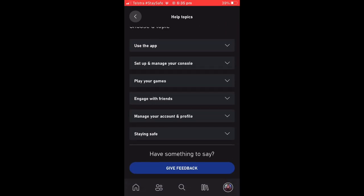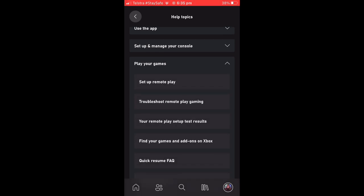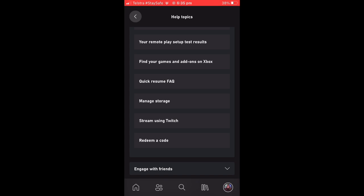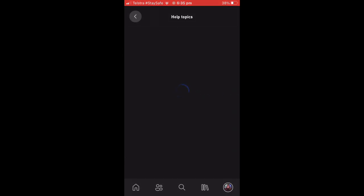And select Play Your Games. A drop-down menu will appear, and you are going to want to scroll down and select Redeem a Code, as you can see at the bottom of the drop-down menu.